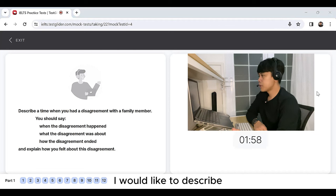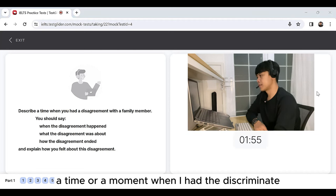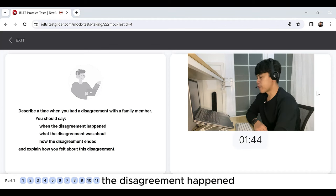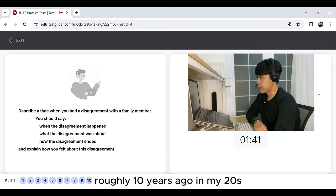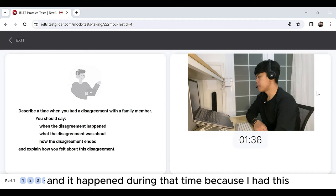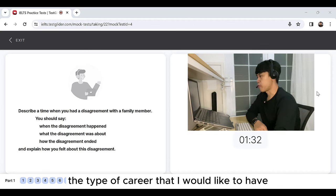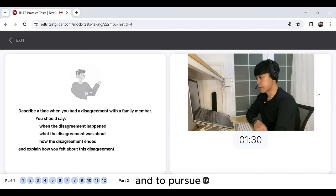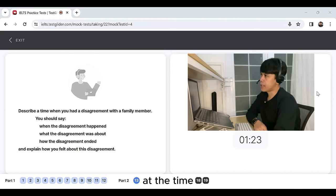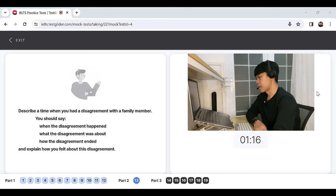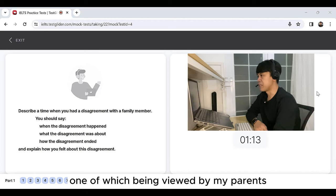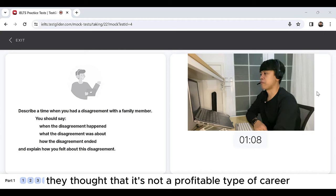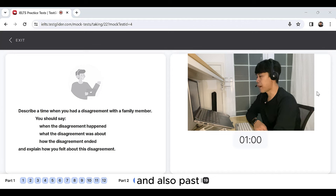I would like to describe and further elaborate with details a time when I had a disagreement with a member of my family. The disagreement happened roughly 10 years ago in my 20s. It happened during that time because I had various perceptions on what the type of career that I would like to have and to pursue. The disagreement was about choosing my job or my career at the time I wanted to teach. Teaching was not a popular type of profession being viewed by various people, one of which being viewed by my parents. They thought that it's not a profitable type of career. It was best for me to pursue other lucrative careers and paths.